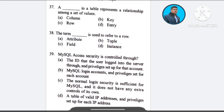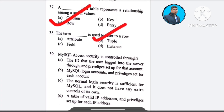Question number 34: The term dash is used to refer to a row — A) attribute, B) tuple, C) field, D) instance. The correct answer is option B: tuple.